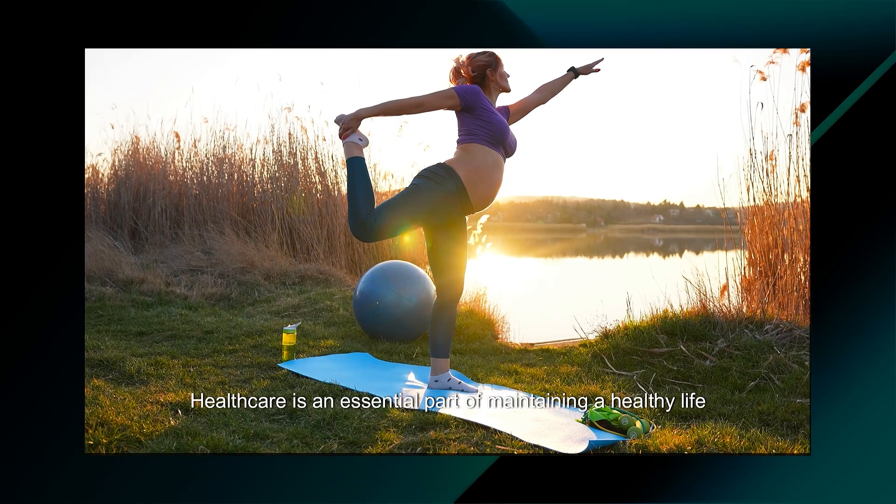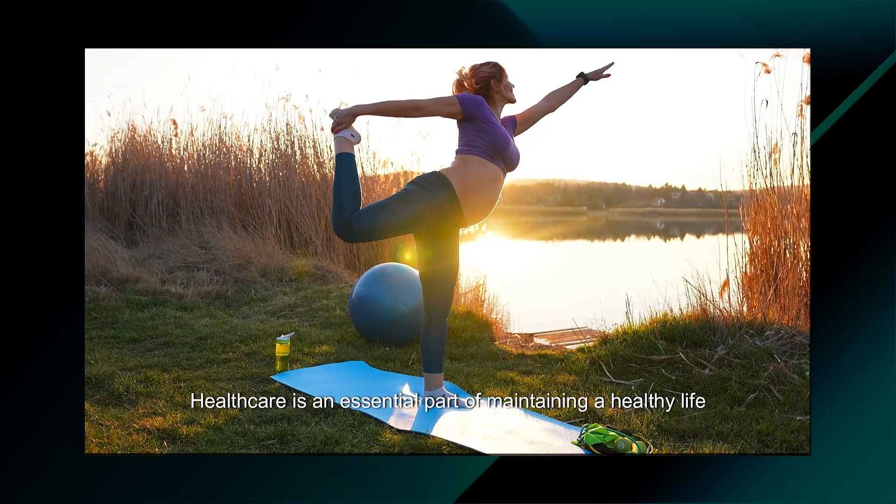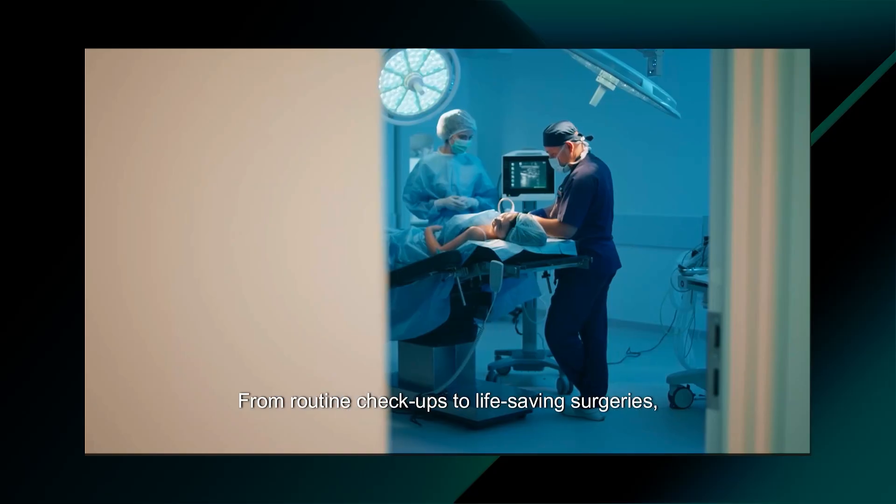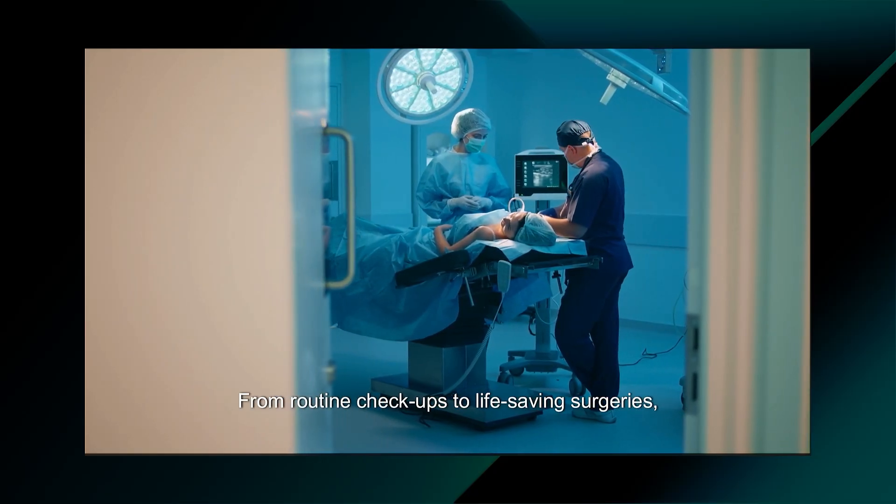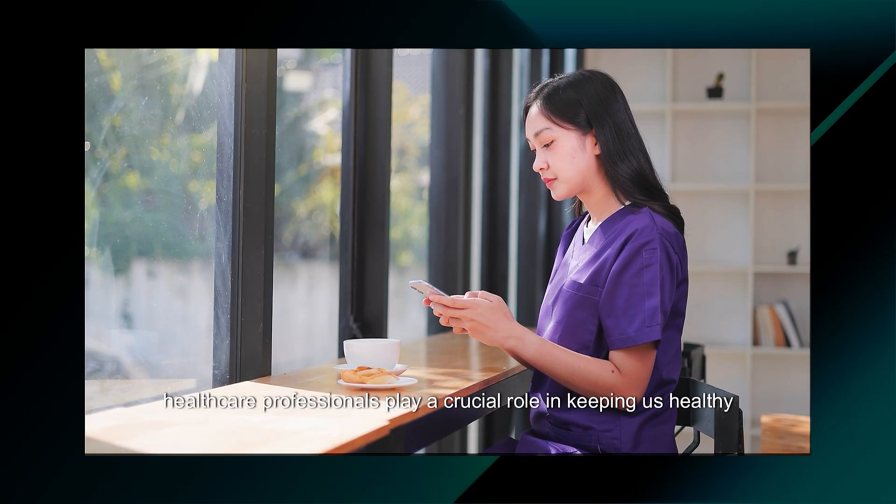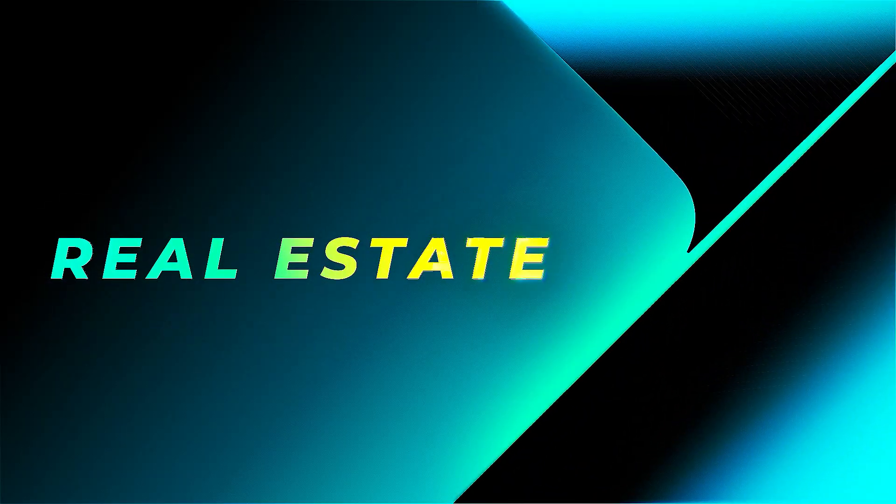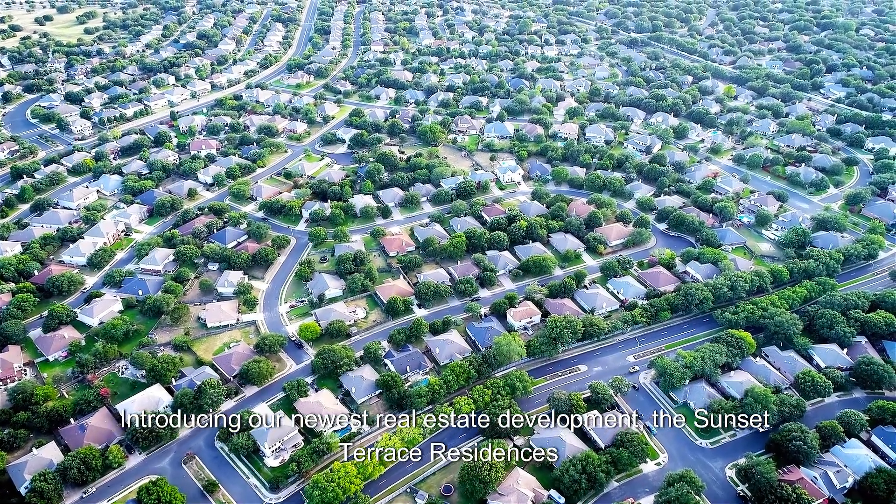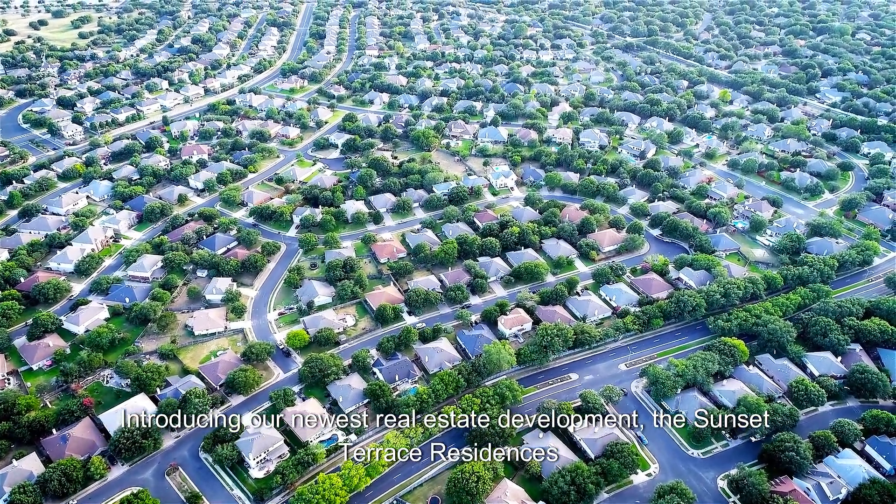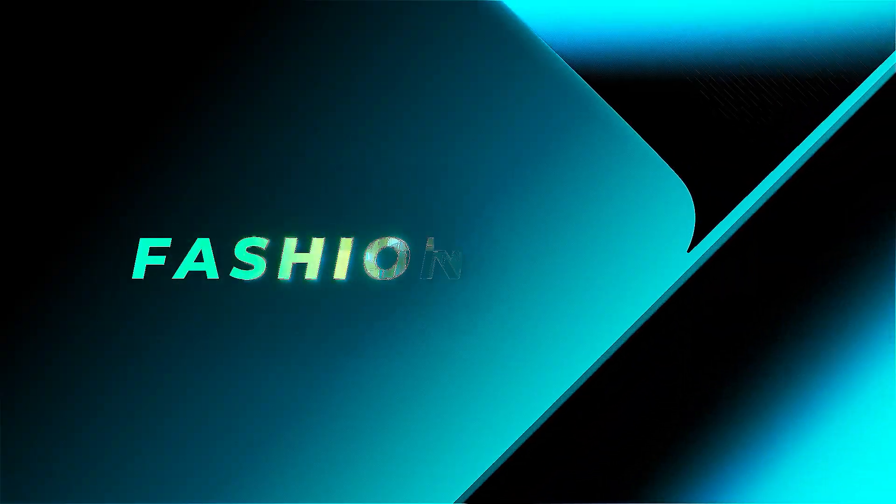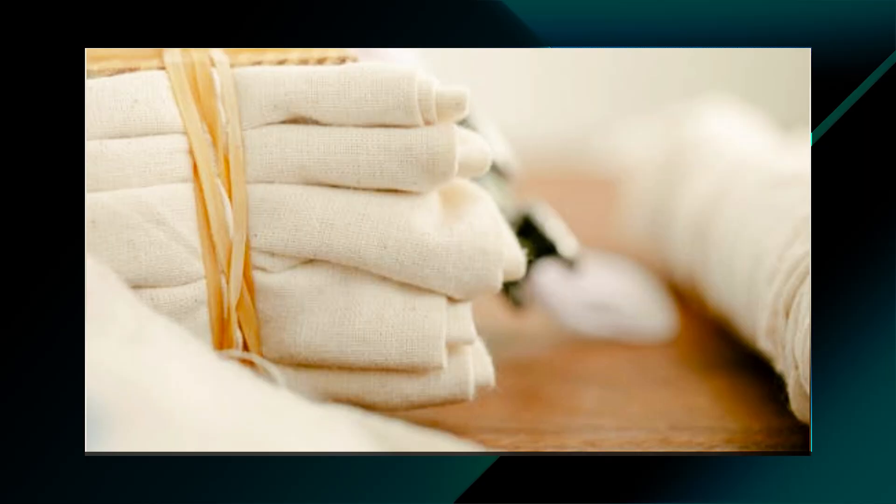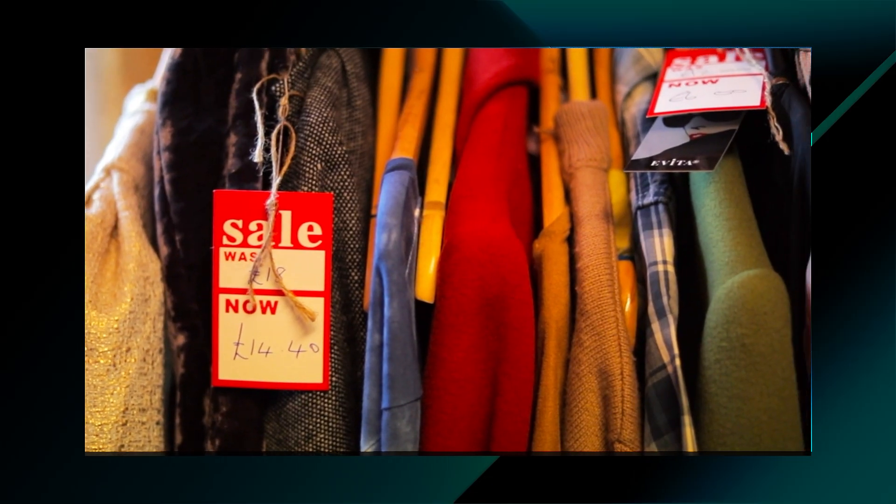In healthcare, the industry can use text-to-video to create medical simulations, patient education materials, and surgical planning visualizations. Real estate companies can use text-to-video to generate virtual property tours. The fashion industry can use text-to-video for virtual try-ons and personalized fashion recommendations.